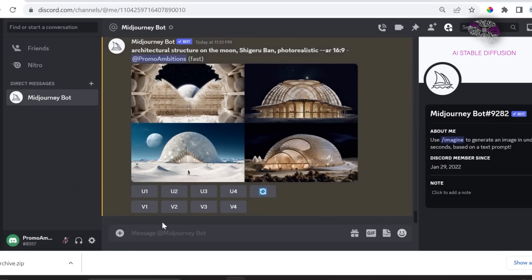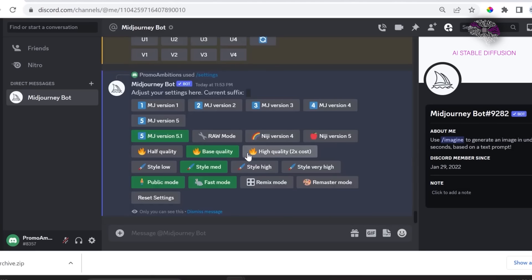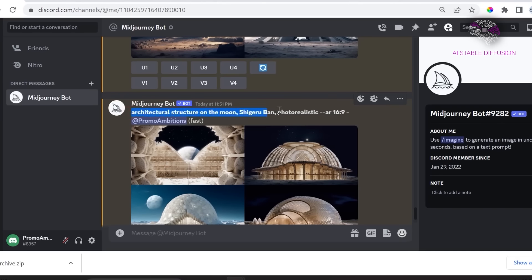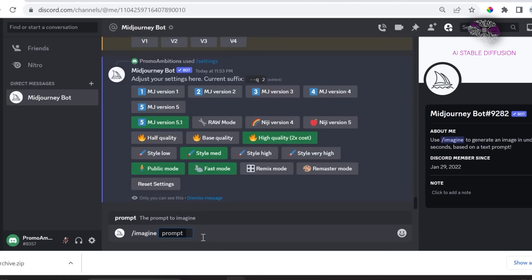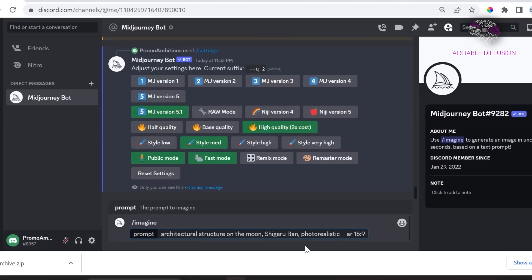When it comes to extremely detailed photographs, such as architectural design, we generally want to share with you a really beneficial trick. We will show you that base quality is what we're using when we go to the forward slash settings. On the other hand, if we choose high quality, we'll actually see a little bit more detail. To highlight the specifics, we are actually going to copy this prompt right here, navigate to slash forward imagine, type the prompt again, and watch what occurs.